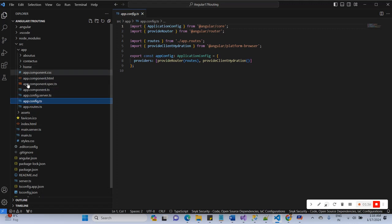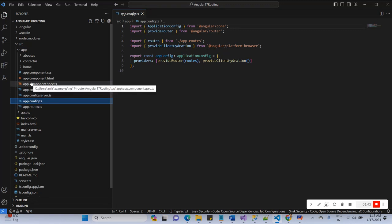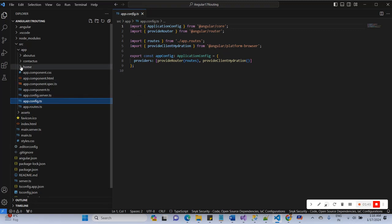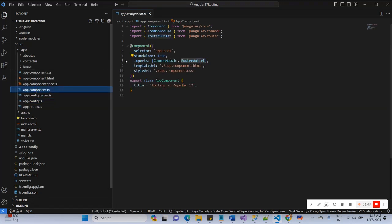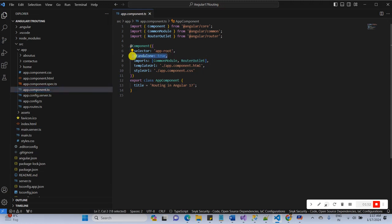You can see some interesting things here: the NgModule class file is not available in Angular 17. Because in Angular 17, all components are standalone true by default. Once you create a new project using the 'ng new' command, the default component has standalone set to true.